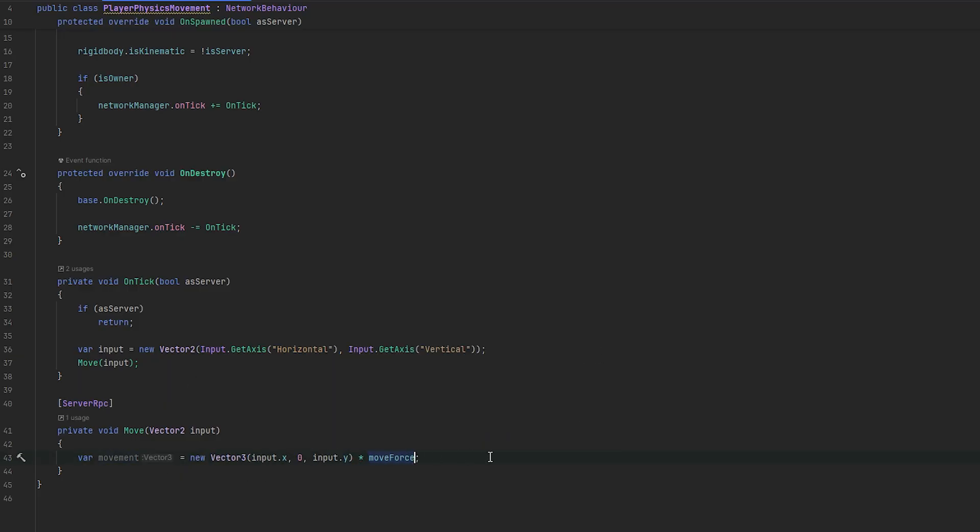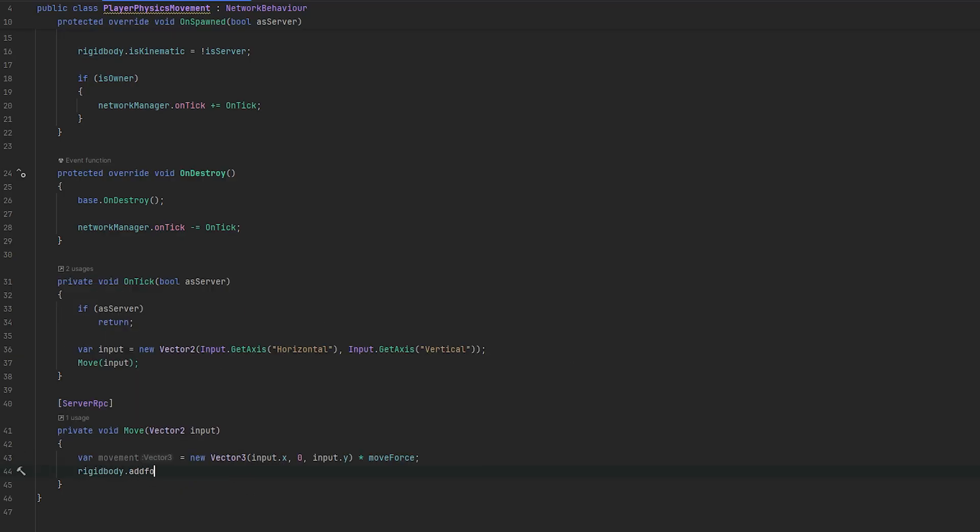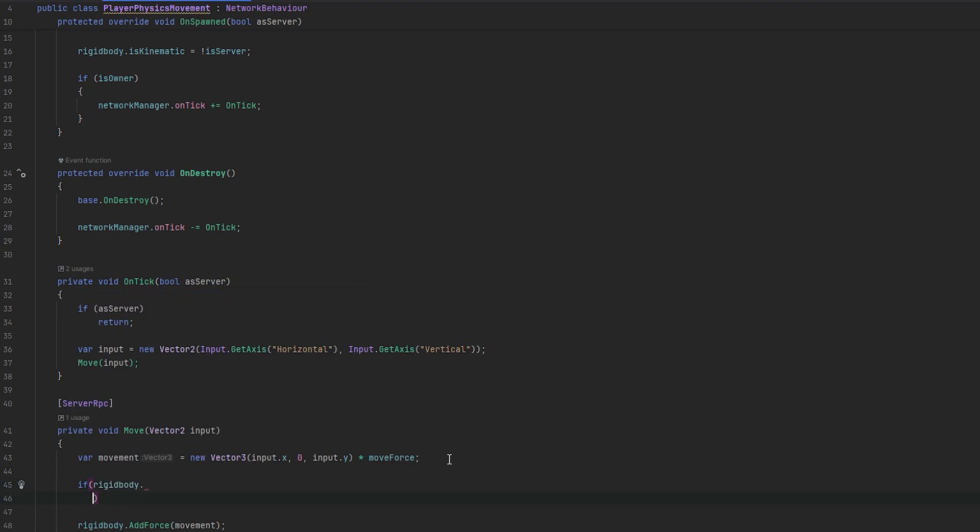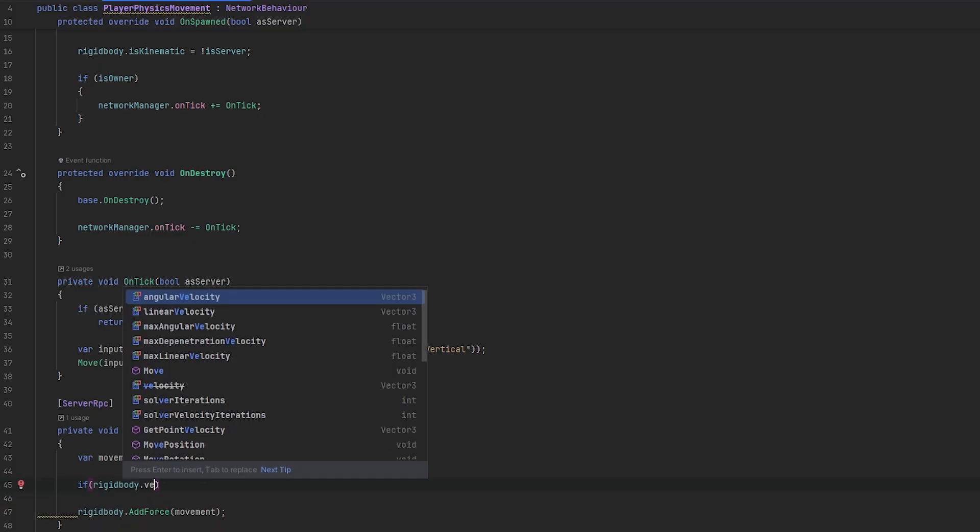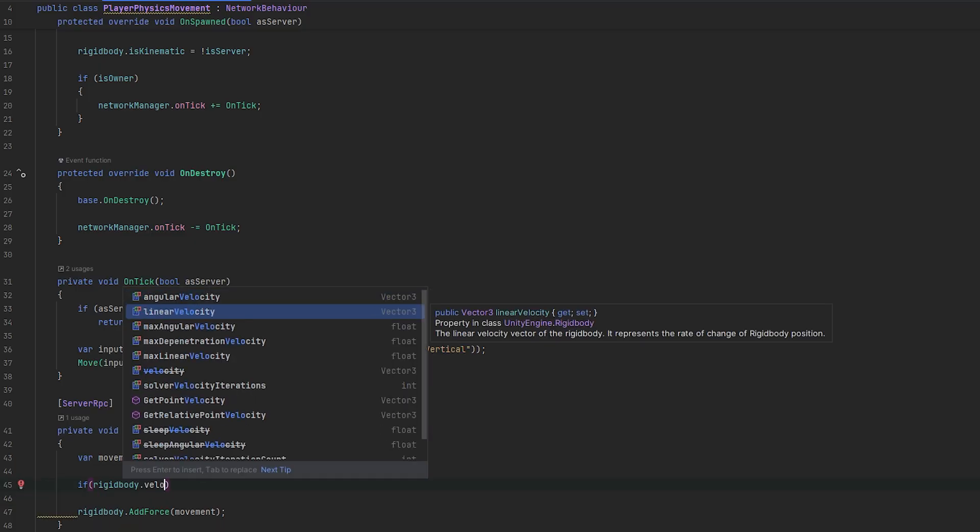So, this is going to be a movement. I'm just going to times that with the move force. And, then, I'm going to take my rigidbody and do an add force with the movement. And, what I also want to do now is, if the rigidbody linear velocity magnitude is greater than the max speed, return.